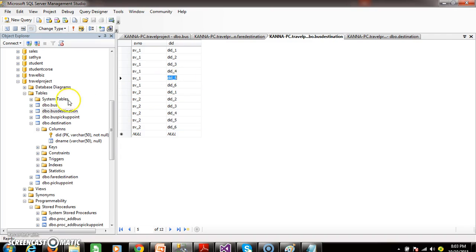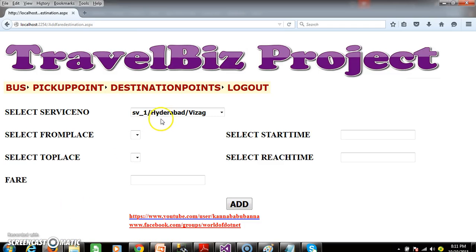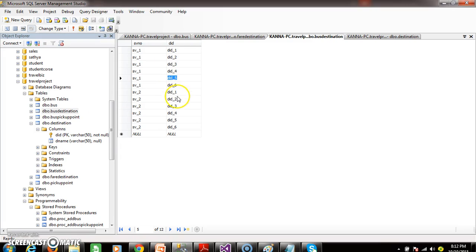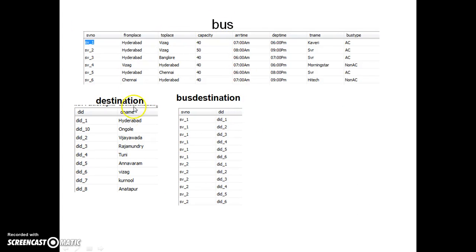So right click, read top 200 rows. Here you open the destination table - here you see these are all nothing but from places. Whenever you select the service number in drop down list 1, then display the destination points of SV1 in drop down list 2 and drop down list 3. Actually in our database we have one table called bus destination table. These are all the destination points of SV1, and similarly these are all the destination points of SV2. There are three tables available: bus table, destination table, and bus destination table.